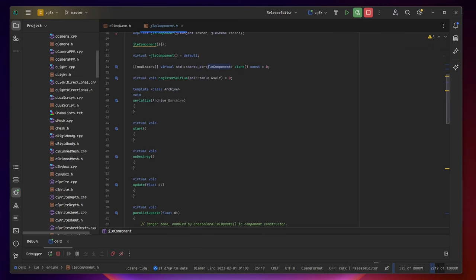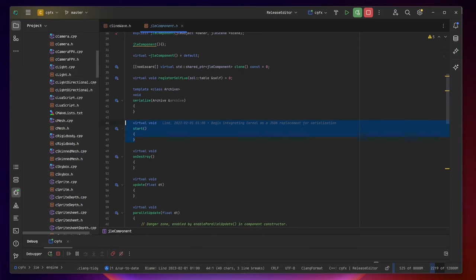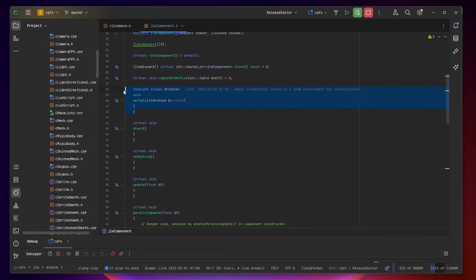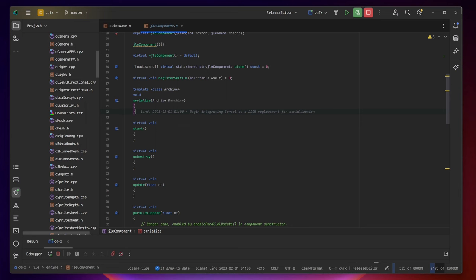Components also have other functions such as the start function, the on destroy function, as well as the update function. It also has the serialization function that is used to save variables on the component in the object.